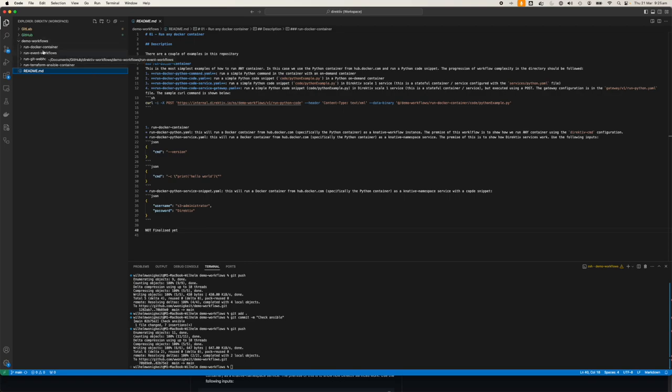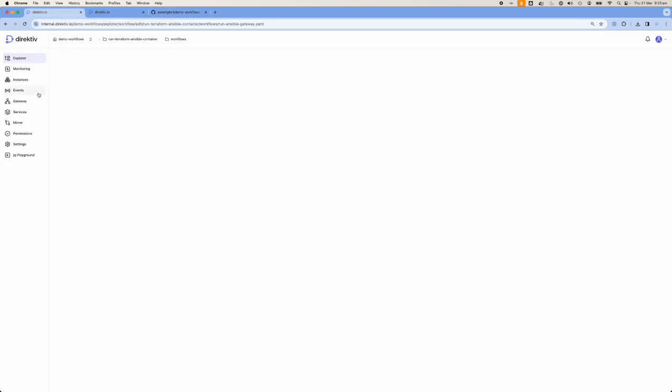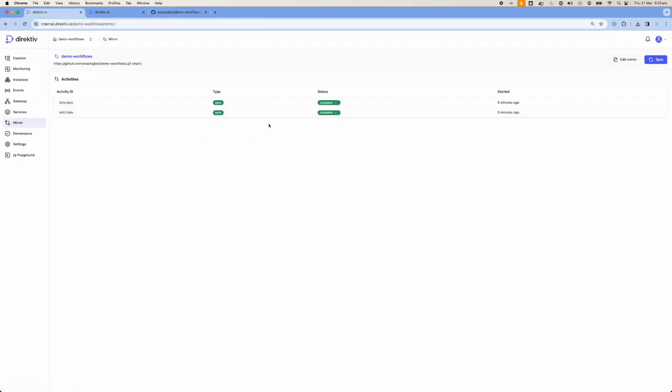How we make Directive sync this is it uses a mirror functionality. You add the mirror configuration — in this case the GitHub repo endpoint with your authentication. I have my personal access token, but if it's an open public repository like this one, you can just sync it and use it.